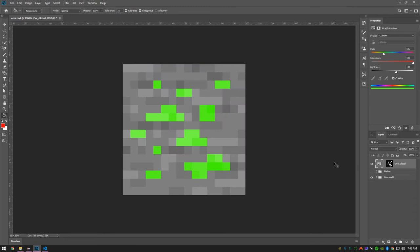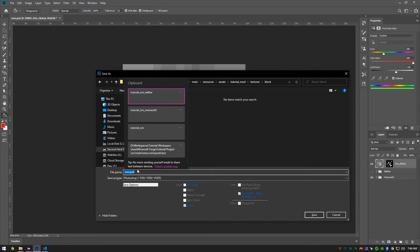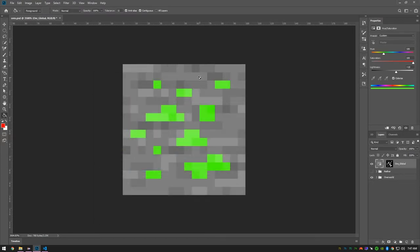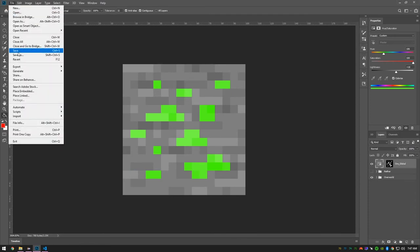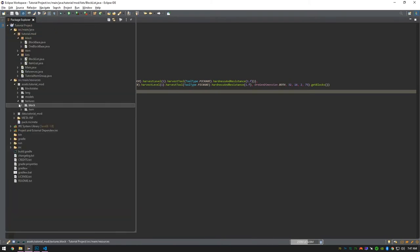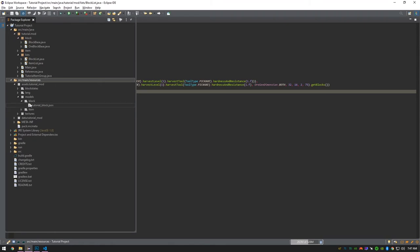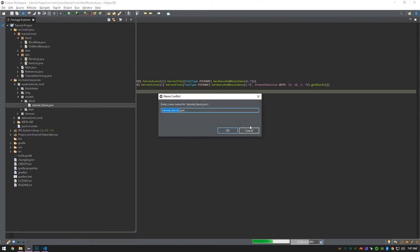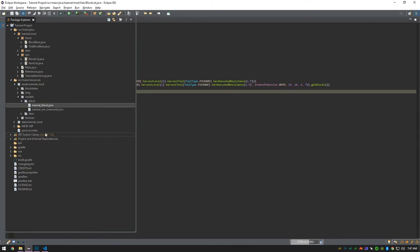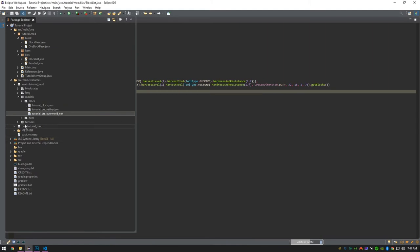Then I'll hide the nether layer and save it again. Here I'm just creating the models — we're doing the exact same thing that we did when we created our custom block, so I'm not going to explain it as in-depth as I did then.